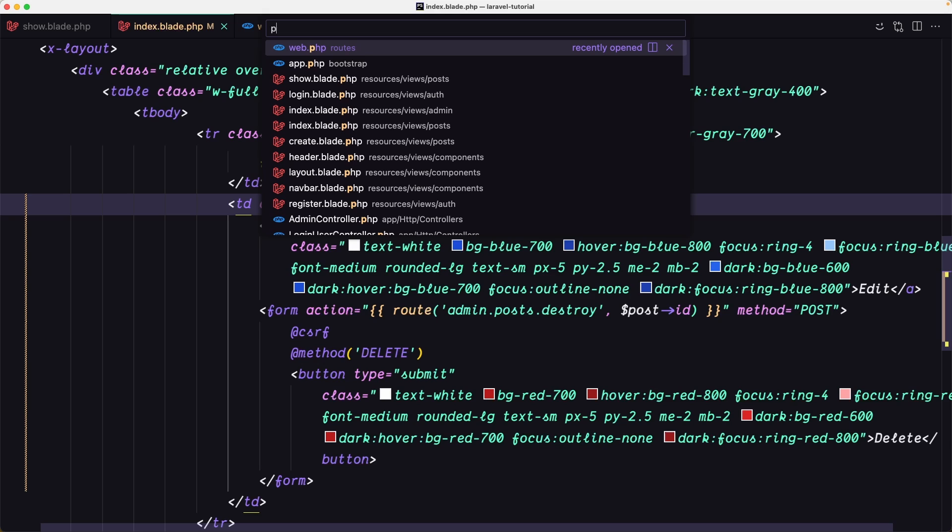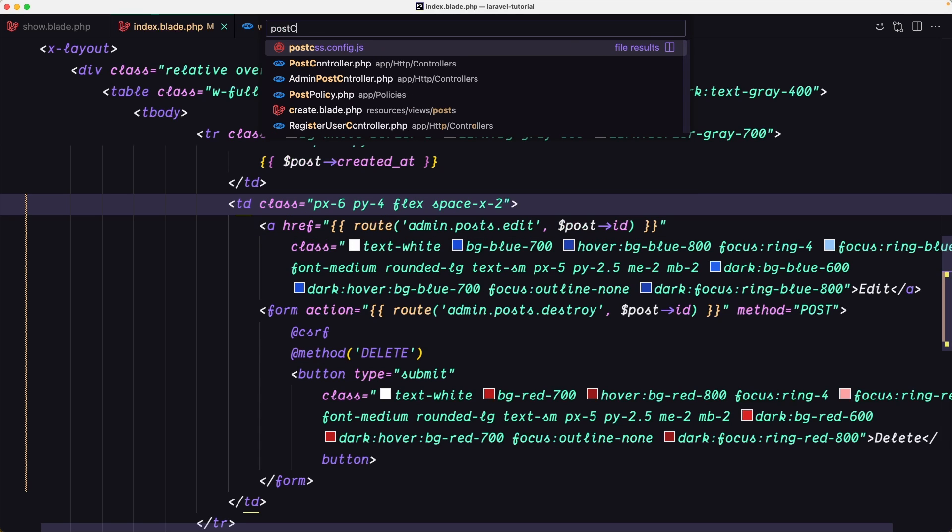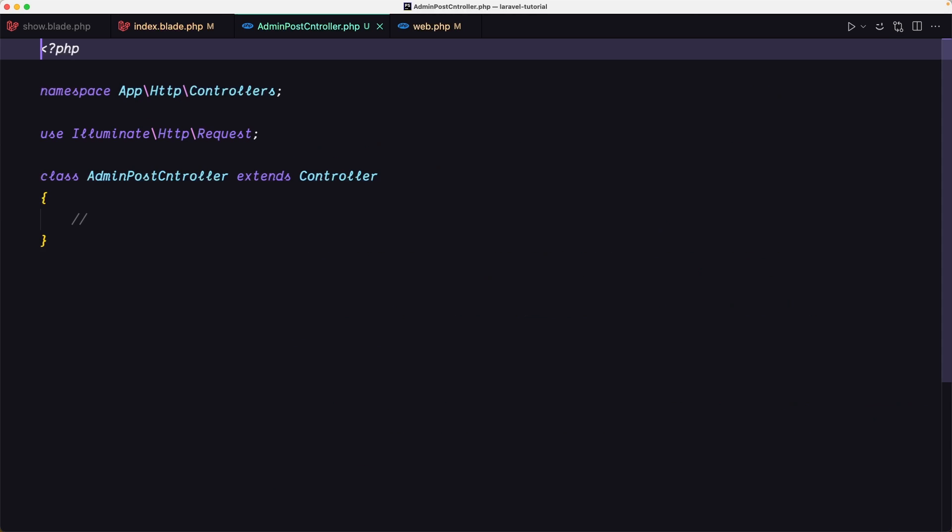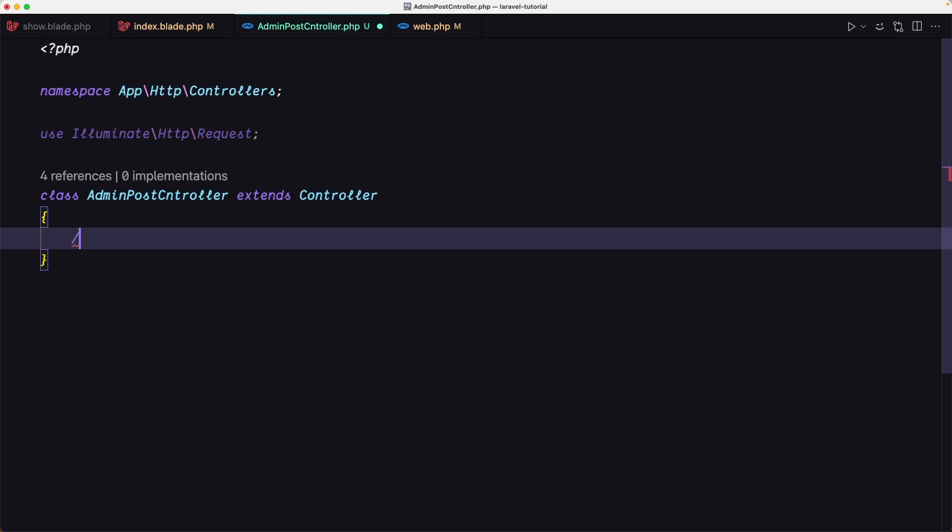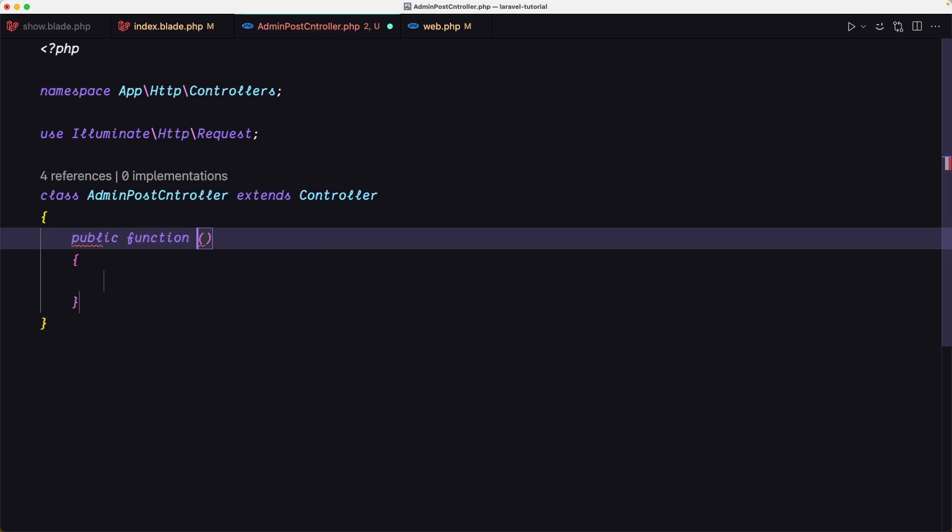Open the AdminPostController and we need three methods here. The first one, public function edit.